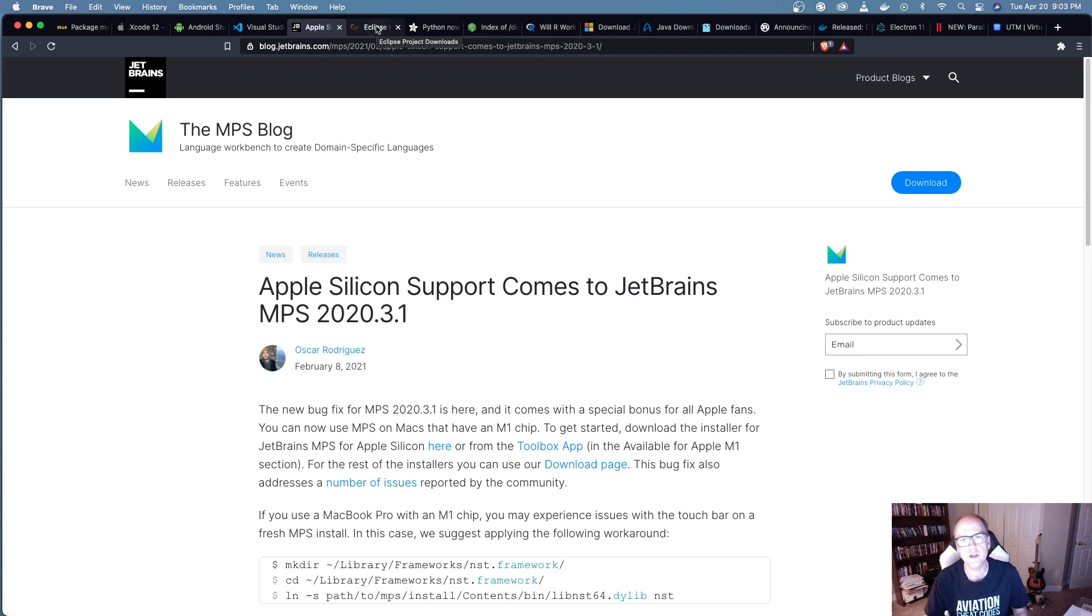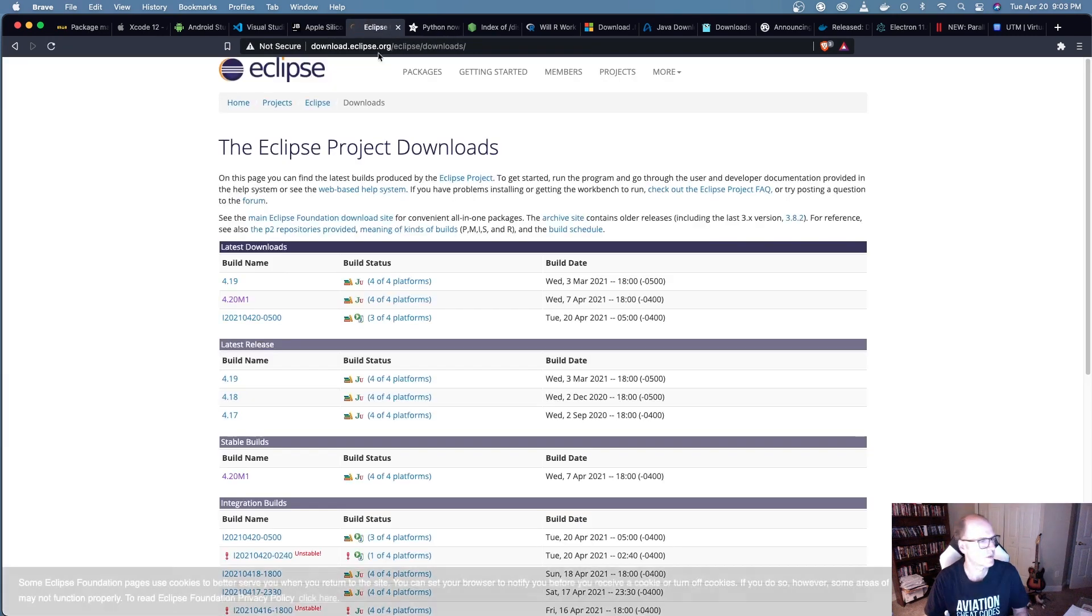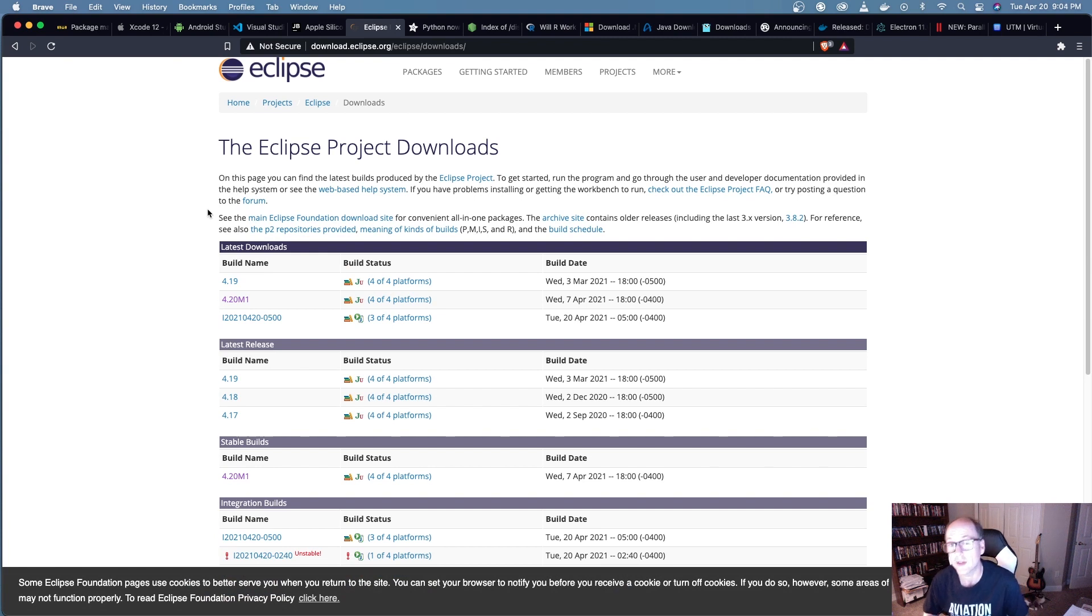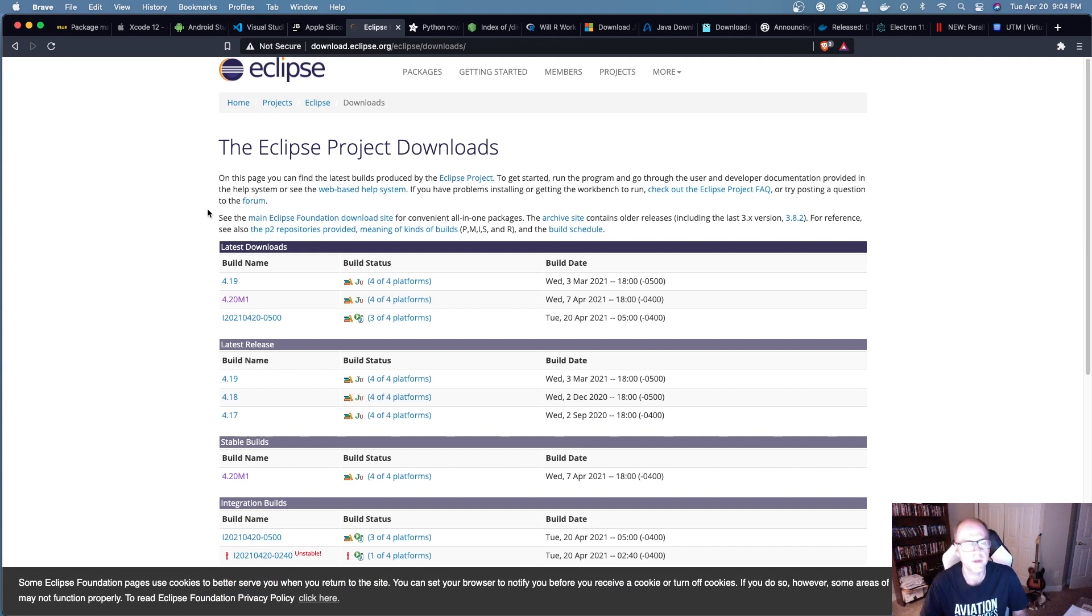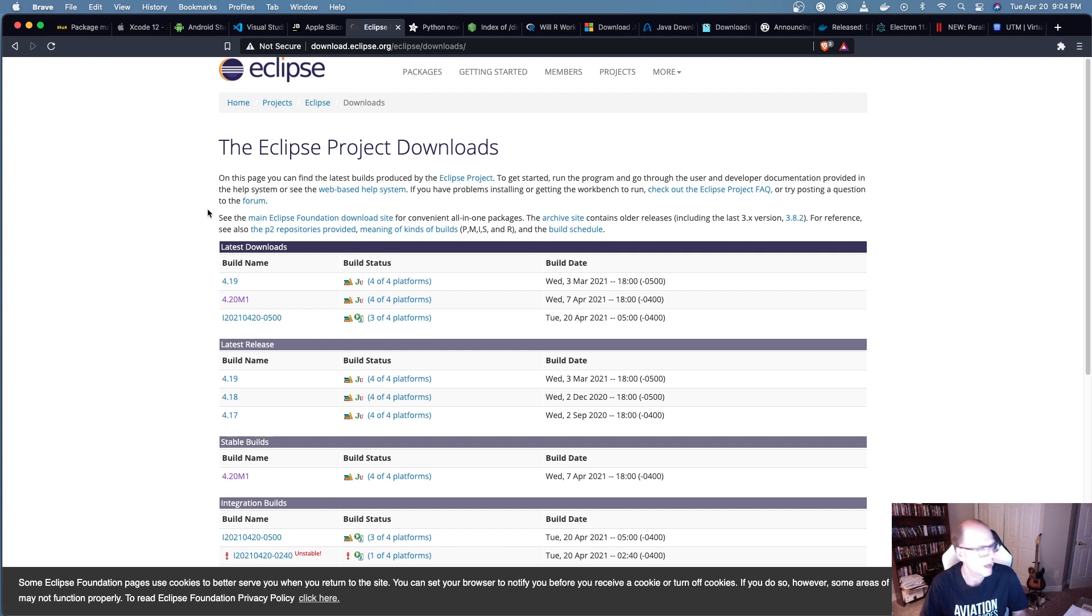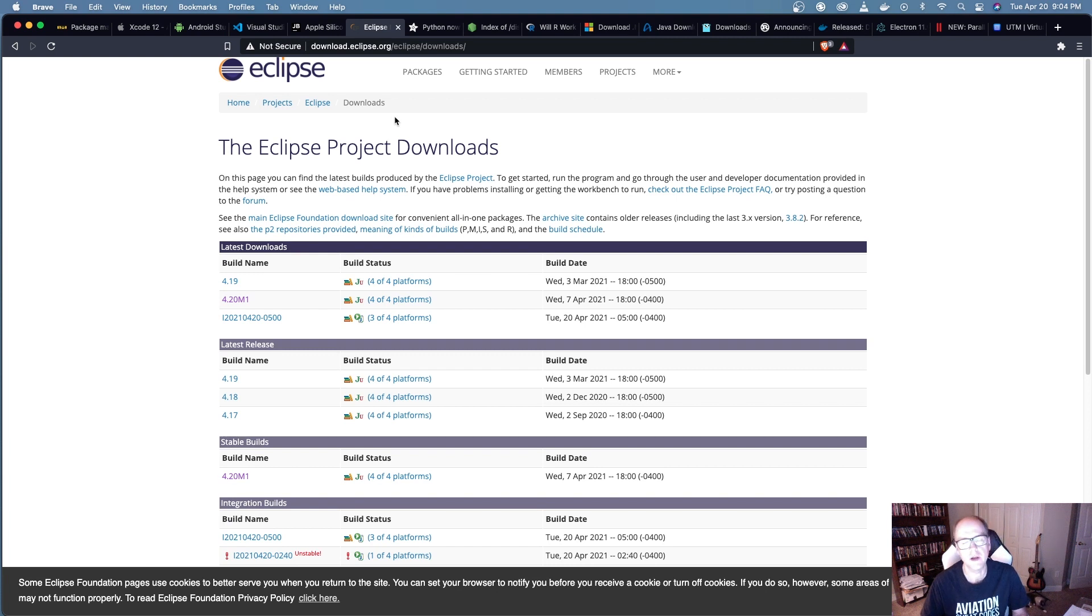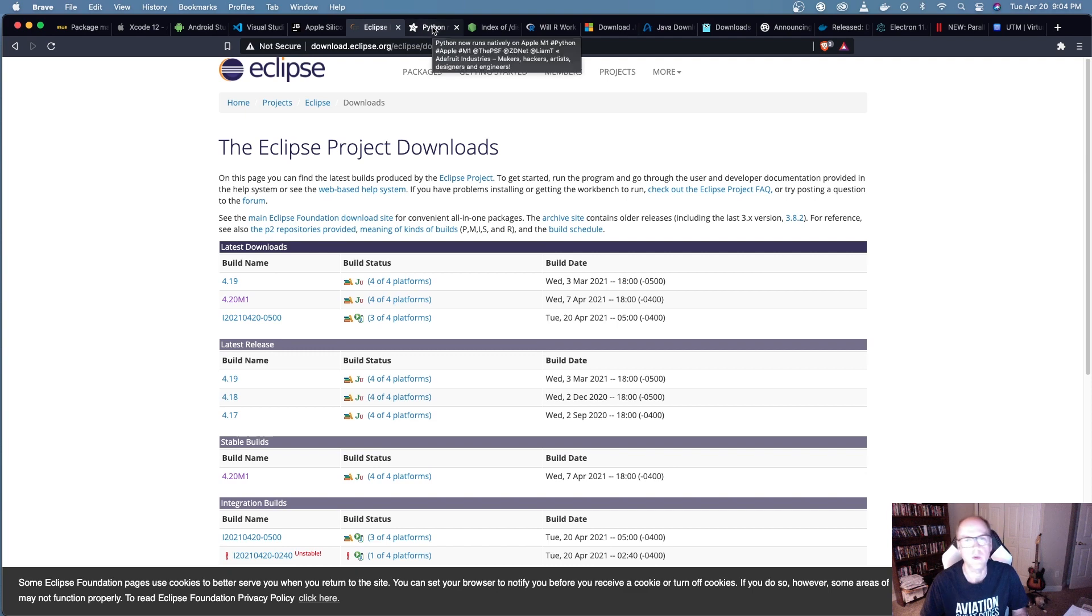The next one is Eclipse. This is a tool I haven't used in nearly 20 years, but there's still a lot of people that use this. I believe this will run under Rosetta, but it's still an x86-only IDE at this point. So if you live and breathe Eclipse, that might be a reason why you might want to hold off, but it will run under Rosetta.